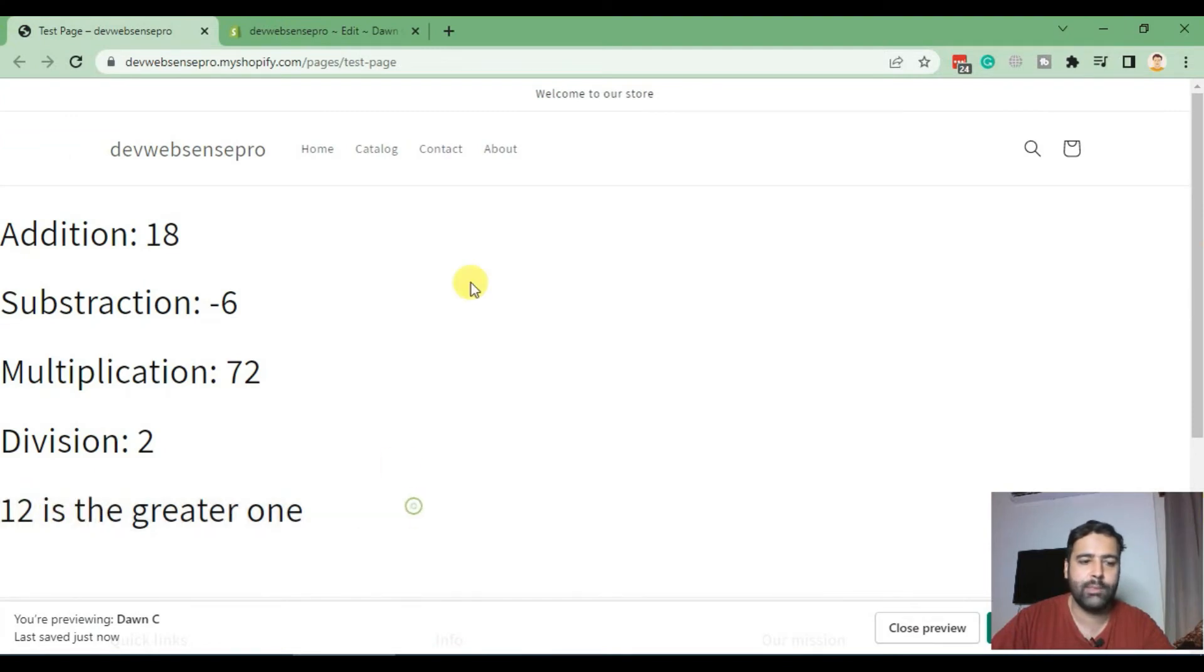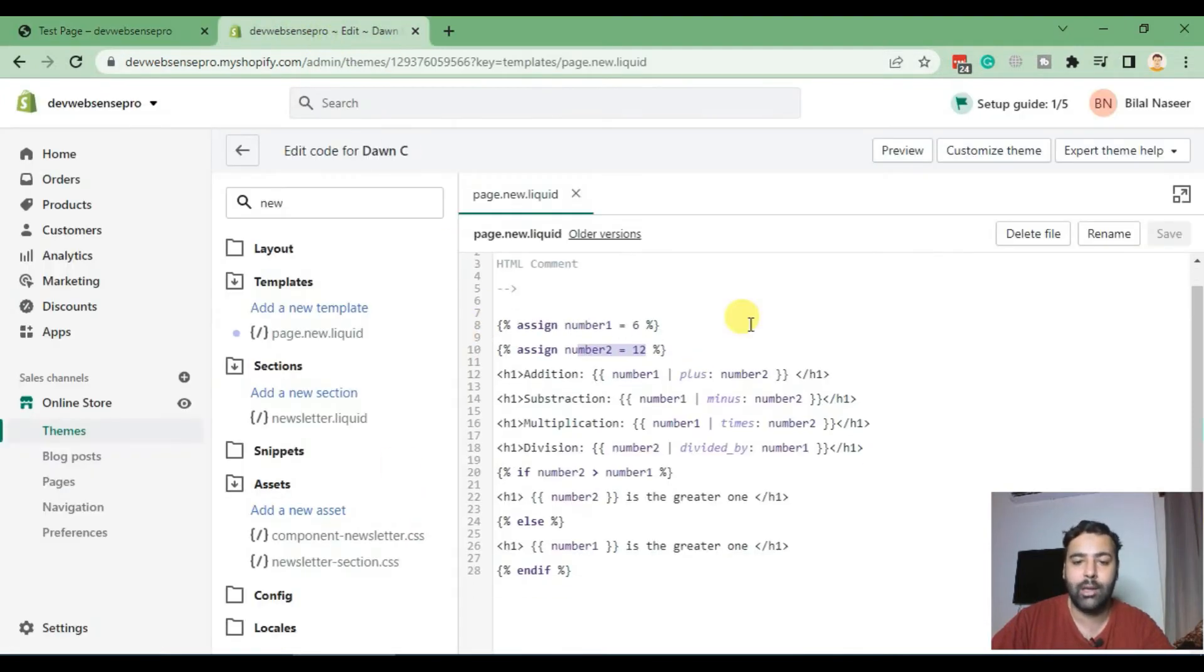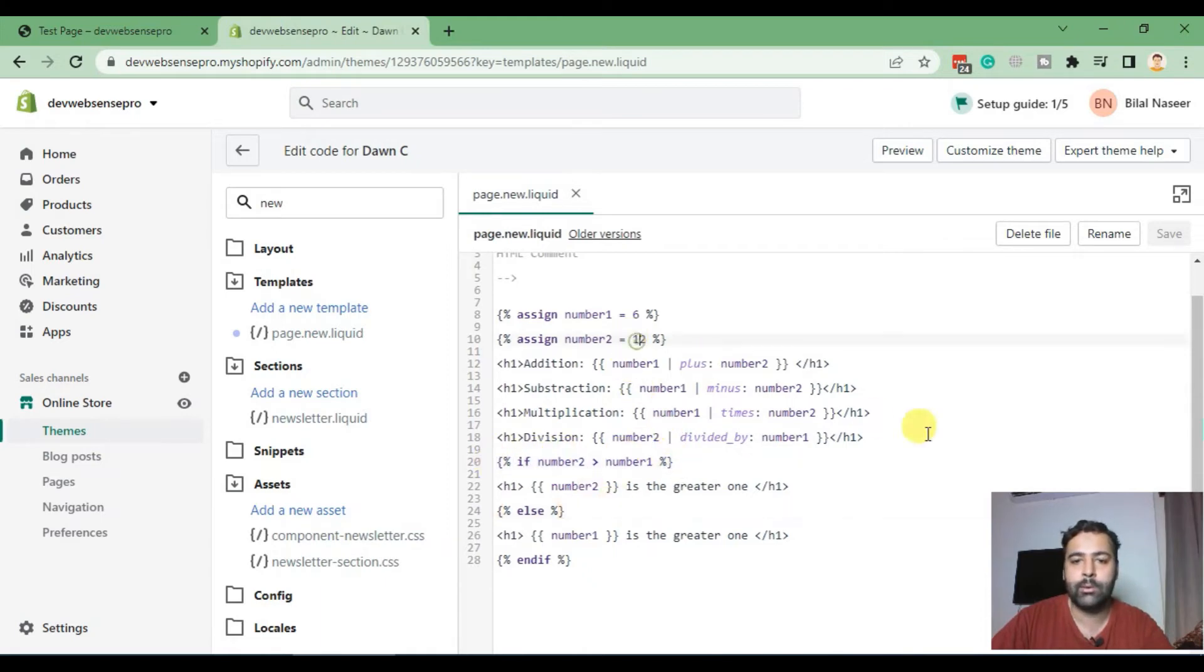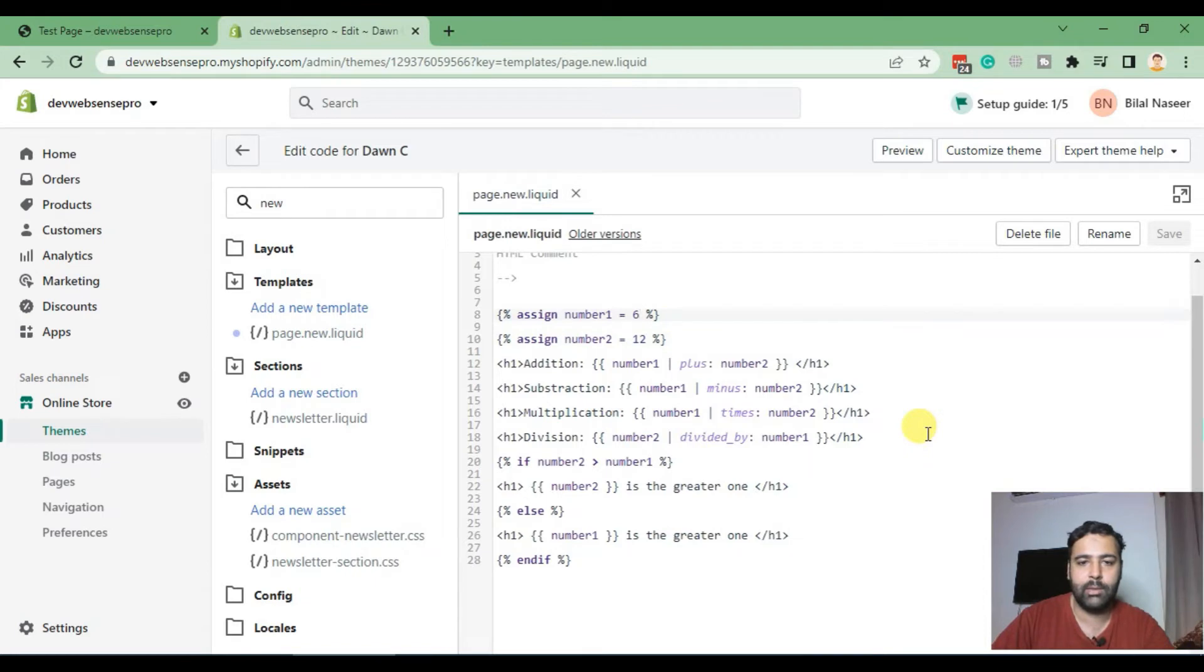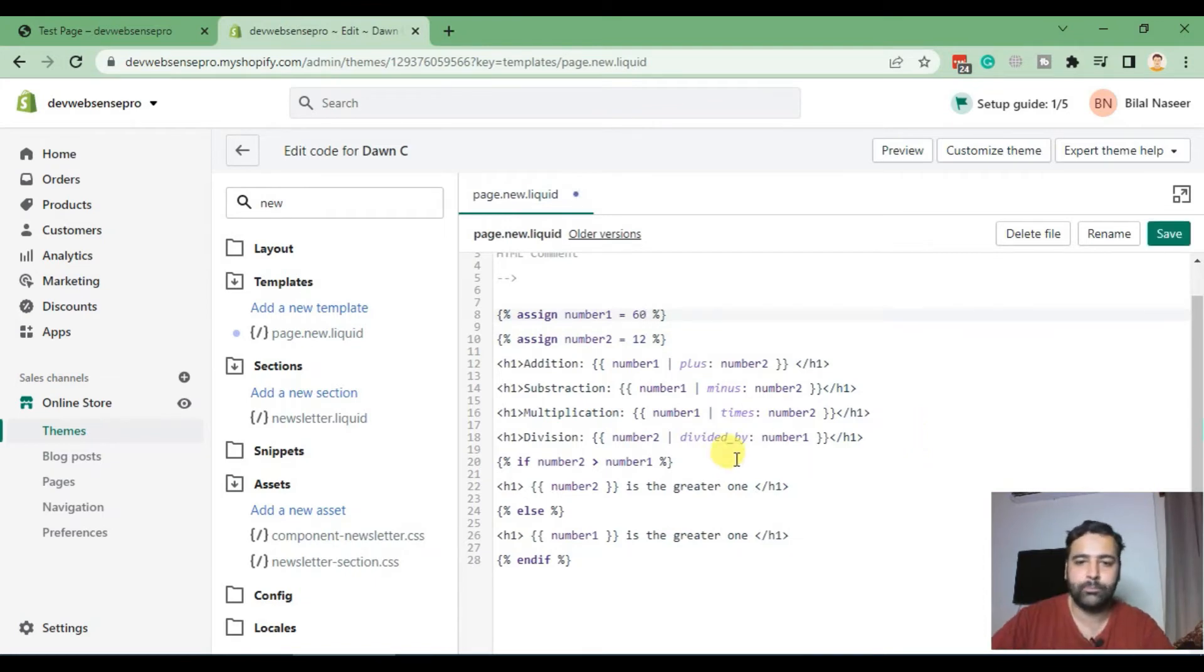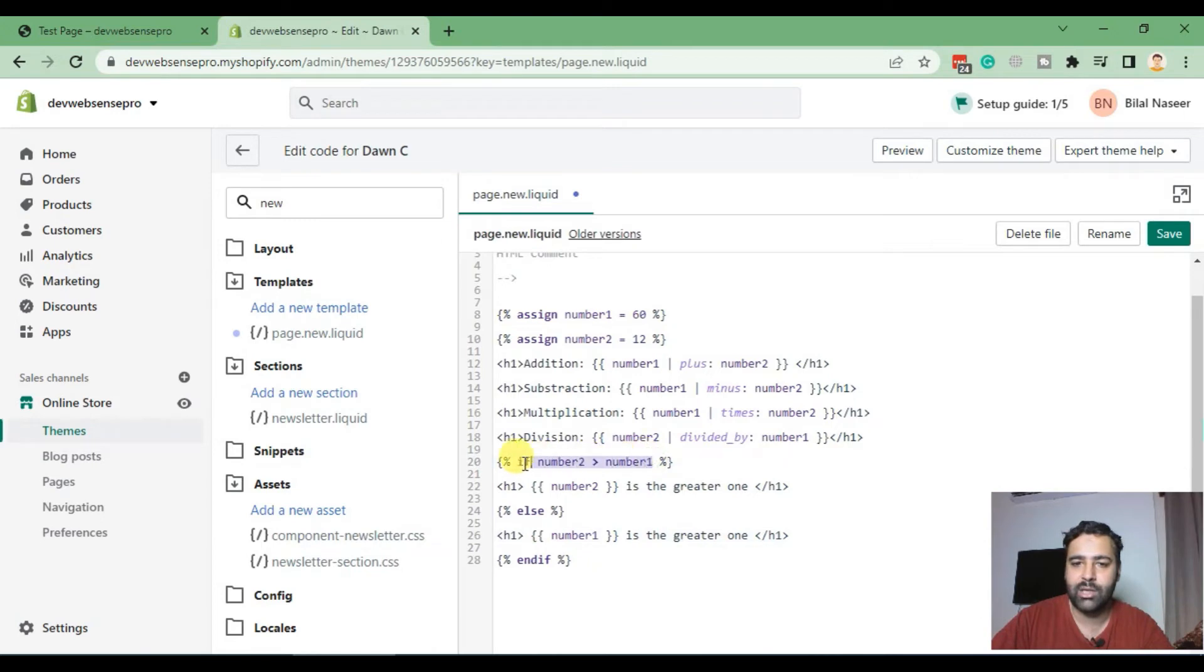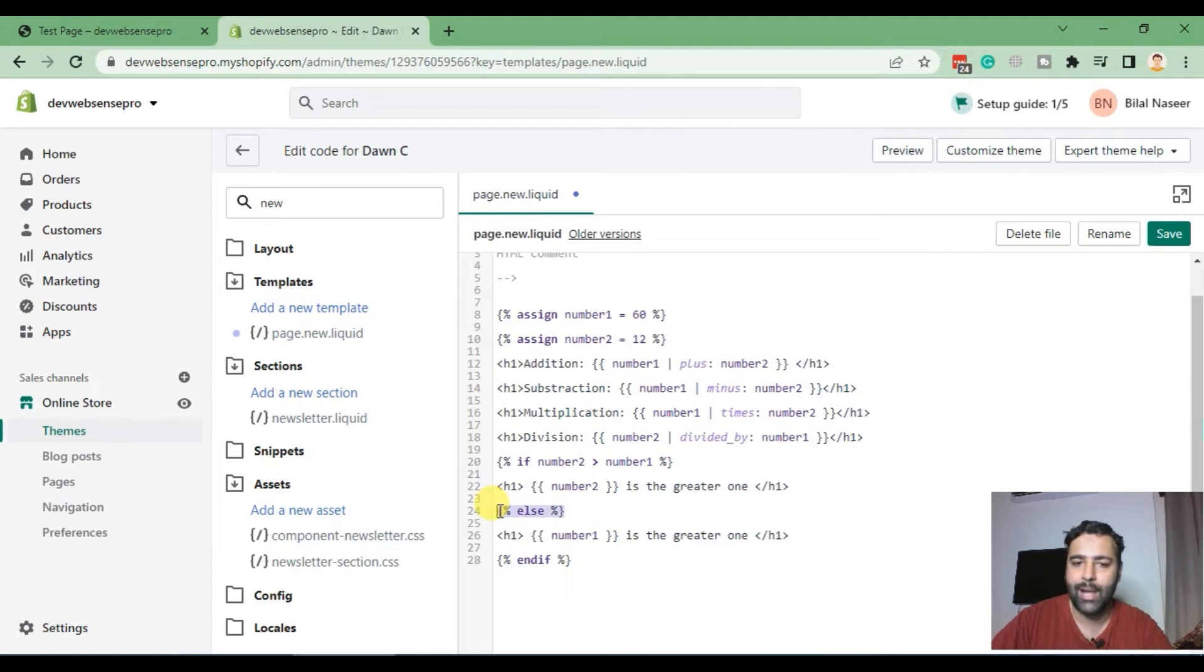And here we go, it's telling that 12 is the greater one. Number two was 12 which is the greater one. Shopify told us and that tells us our if condition is working fine. Now let's revert the value and make the number 160. Now it should say that number one is the greater one. It will skip this because this condition is false now and it will not perform this action. It will move on to else and work with the else statement. Now hit save.